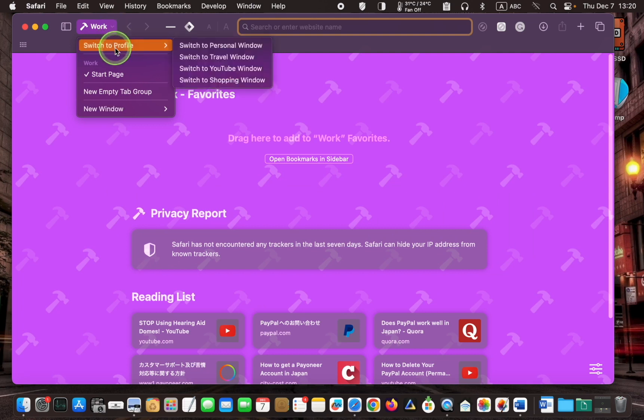Then, choose a new window in the profile you want to use. For instance, I'll open a new window in the travel profile.